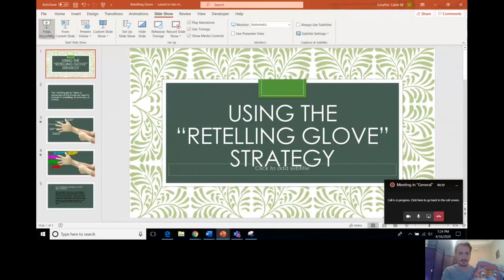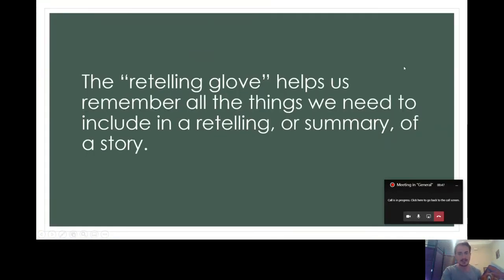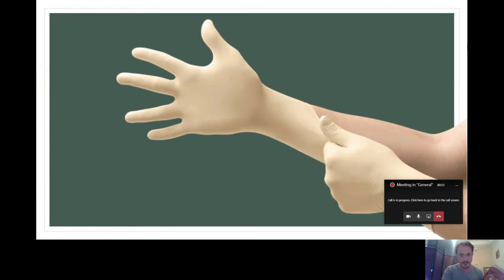I read it to you before, and you sort of know what happens in the story, so I'm going to be going through this new strategy using this book, since you already know it. So here we go. The retelling glove helps us remember all the things we need to include in a retelling or a summary of a story.